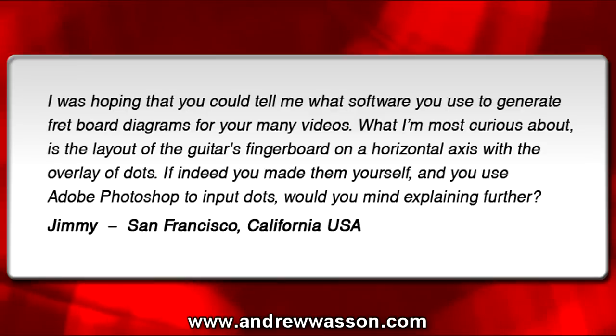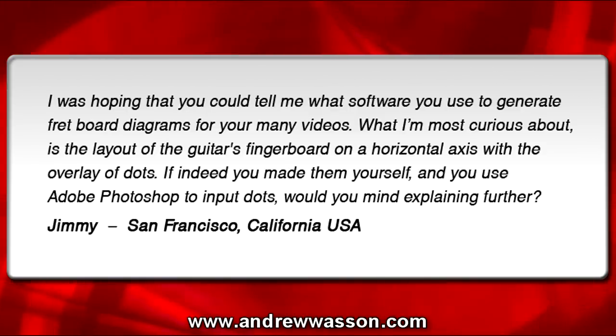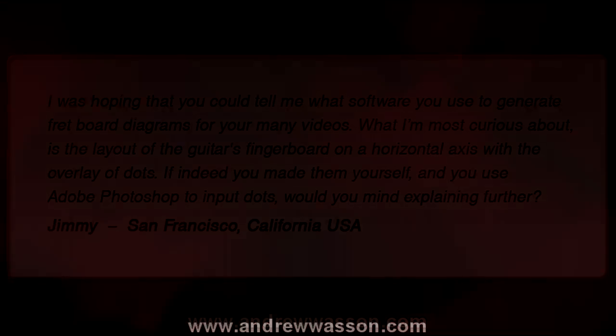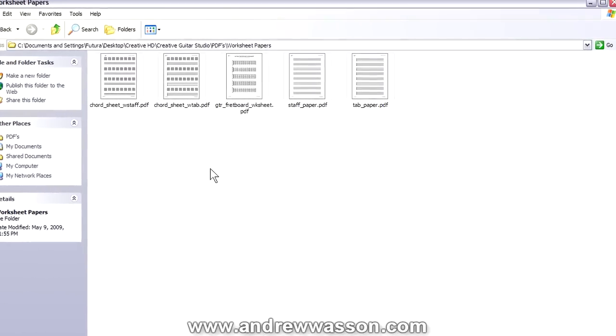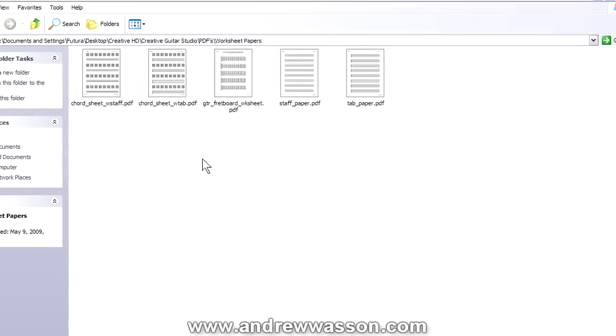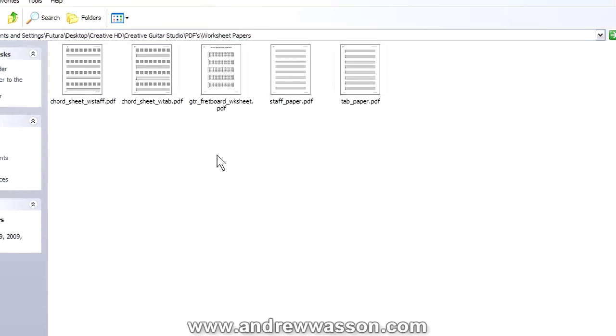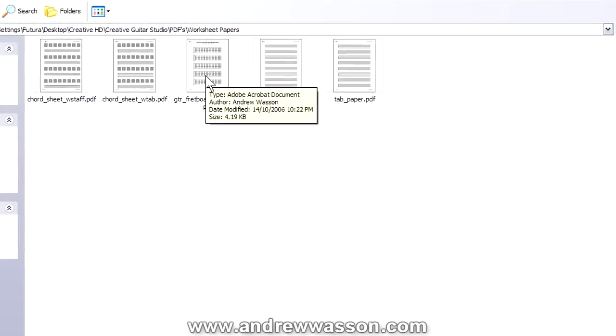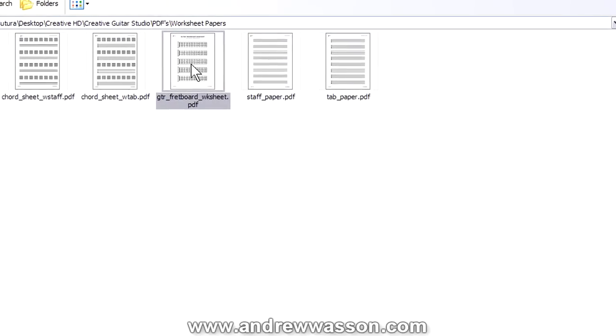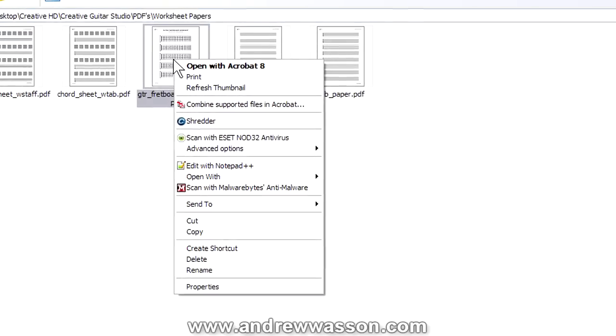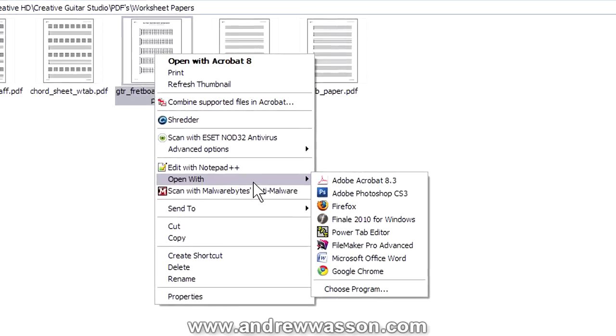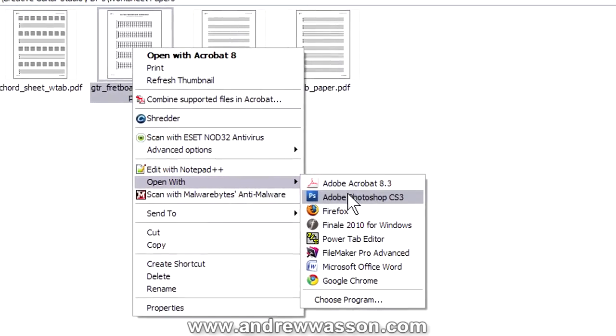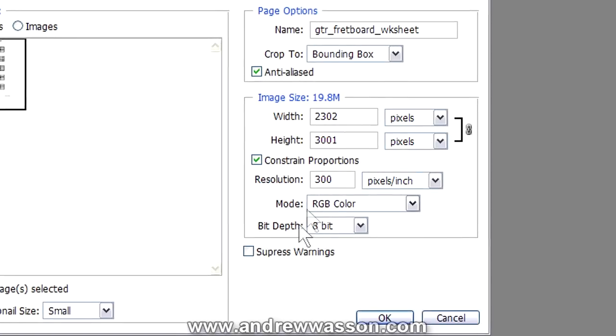Well, let's go to a quick screen capture video here and hopefully explain all the stuff that I do to create these fretboard dots that I use in my videos. So with getting into this, the first thing that we're going to do is select our guitar fretboard worksheet PDF here. And we're going to right click on that PDF. Hopefully you have Photoshop installed. You're going to need it to do this. And then we're going to go under open with, of course, Photoshop.